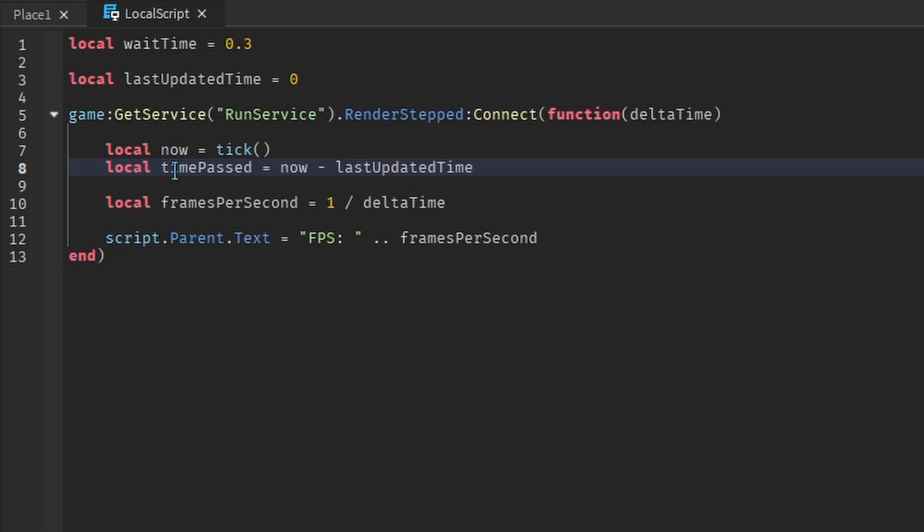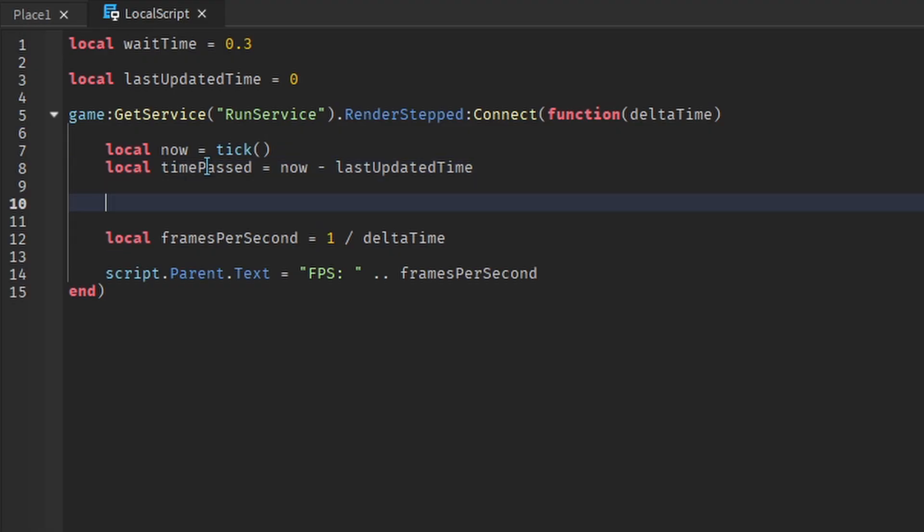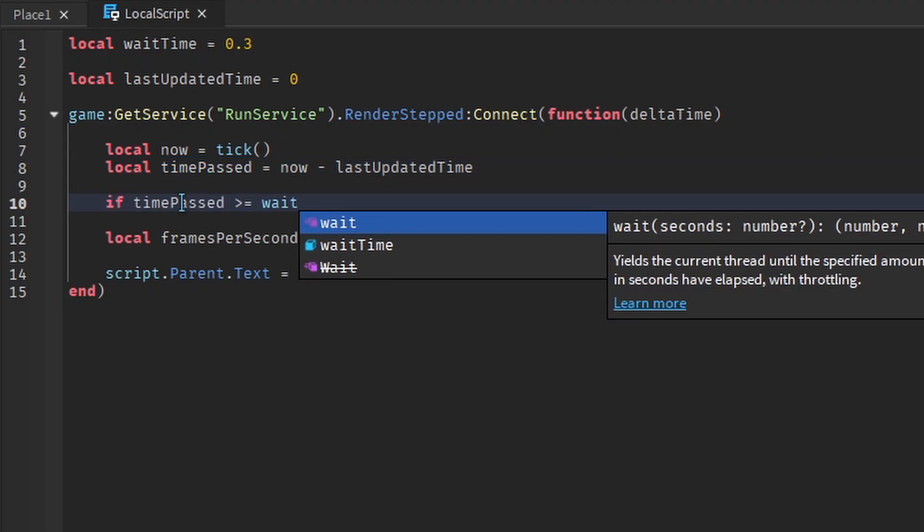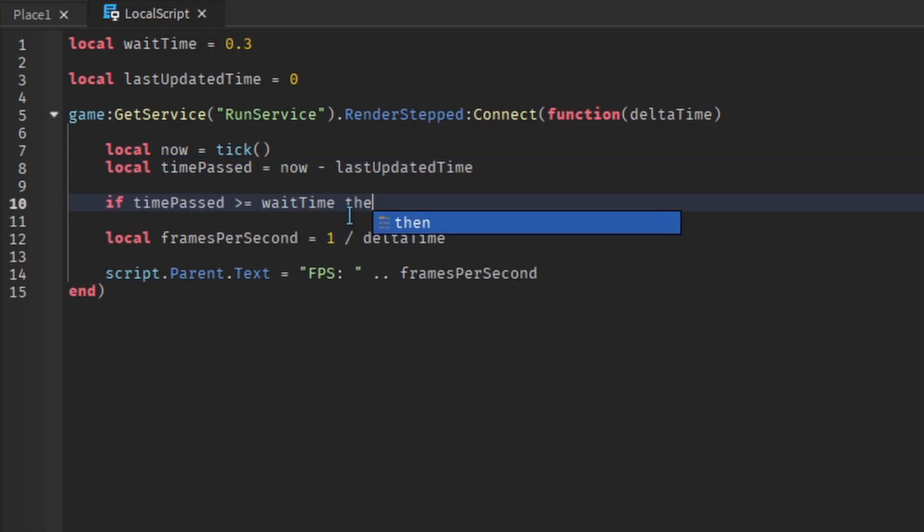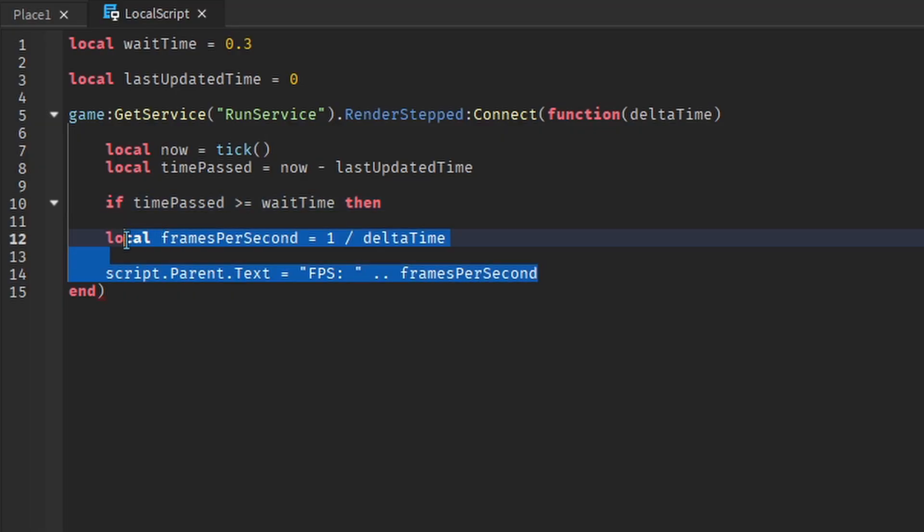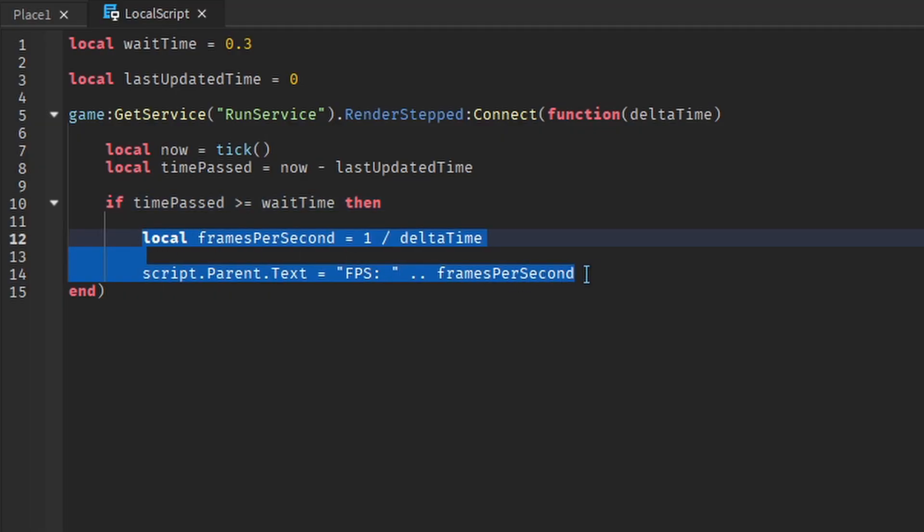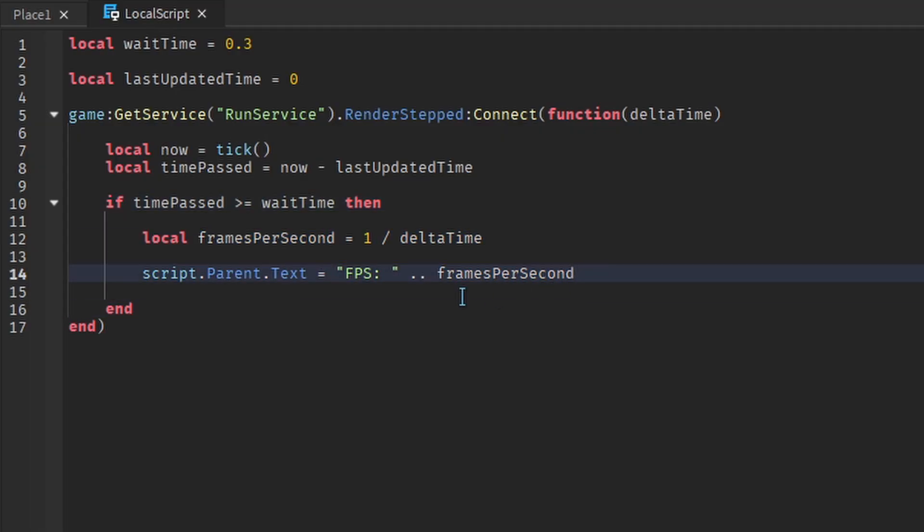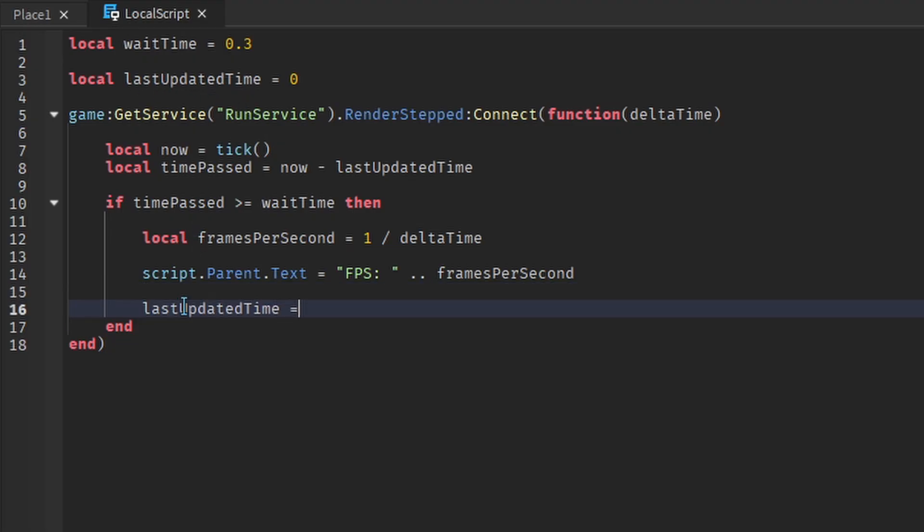Since we made the initial value equal to 0, the FPS will always be updated instantly the first time this event is triggered. To check if we can update the FPS, we'll compare time passed to wait time and put the old code inside the if statement. We also need to change the value of LastUpdatedTime since we just updated the FPS.